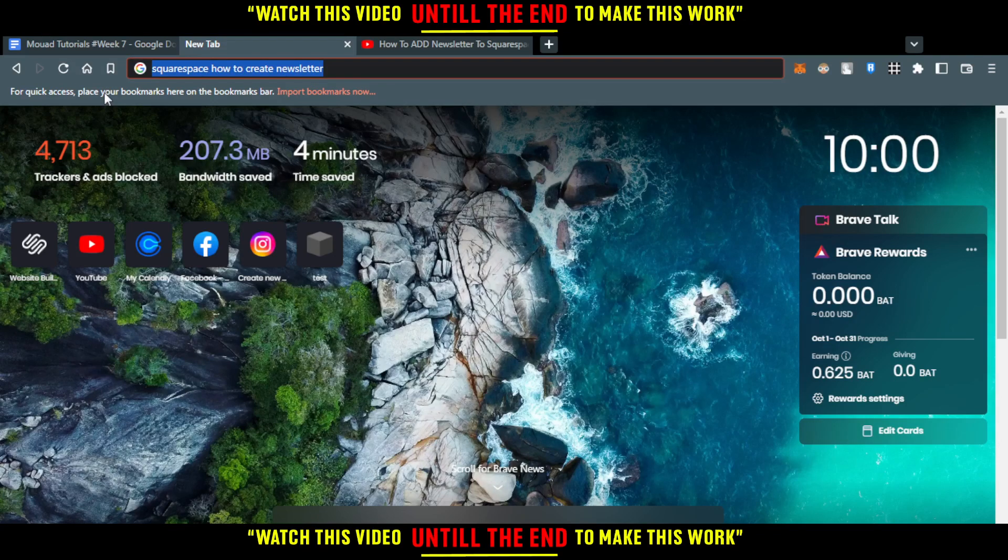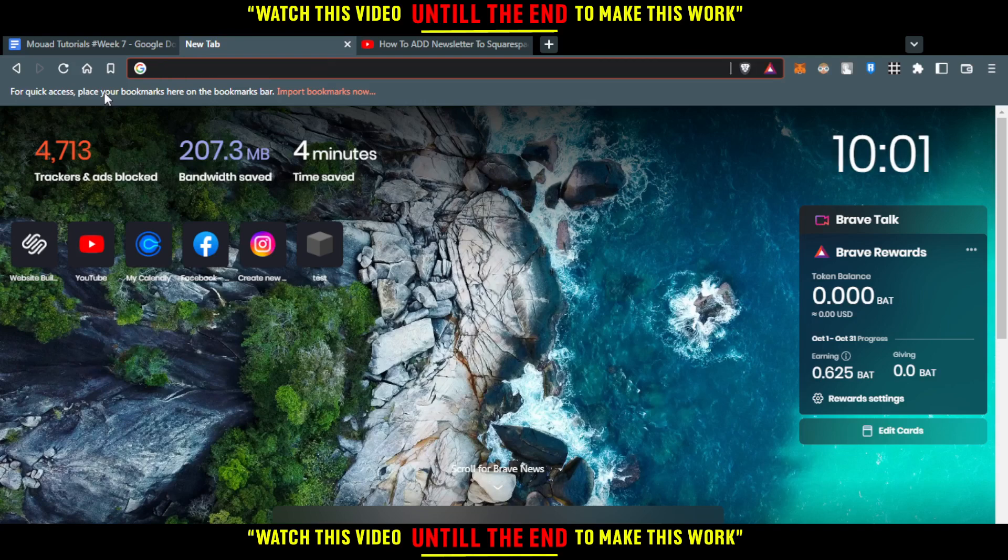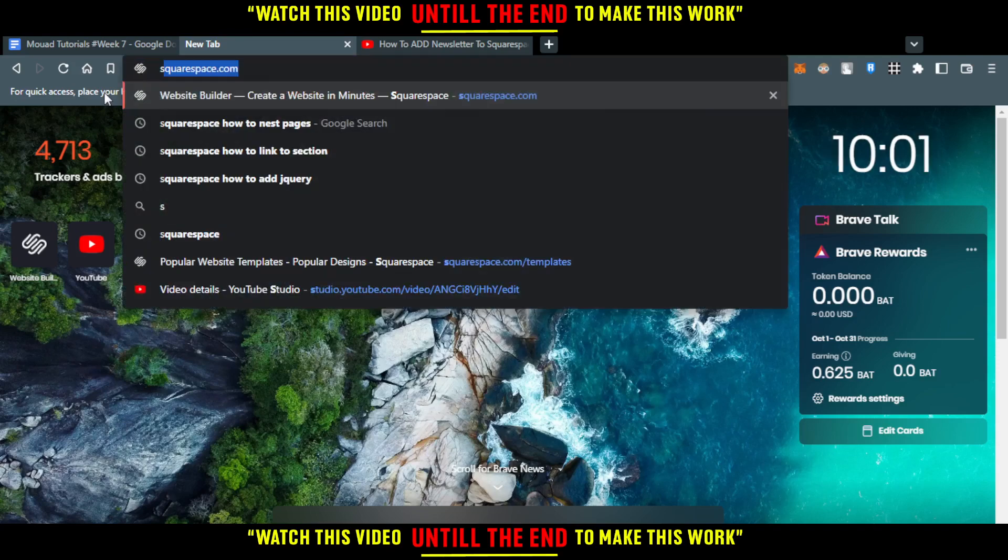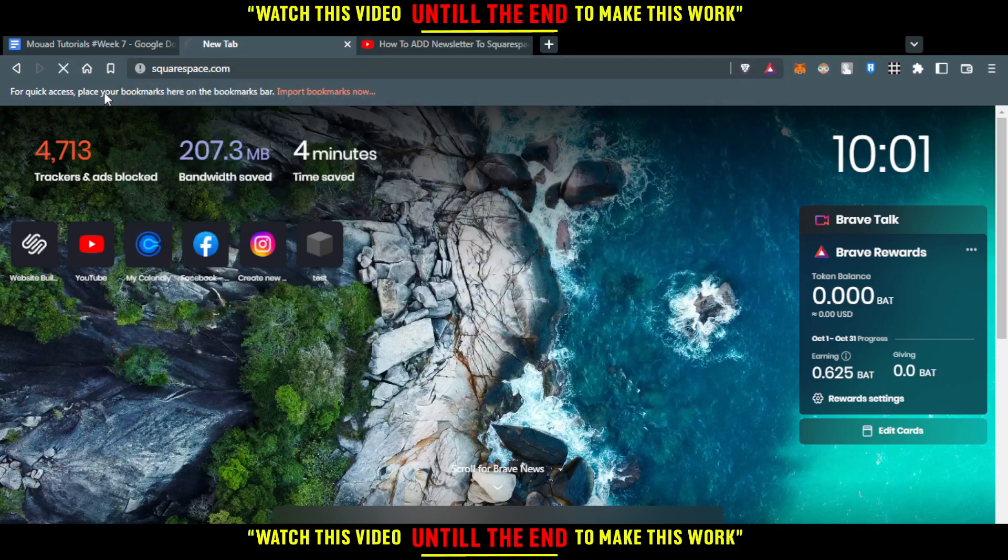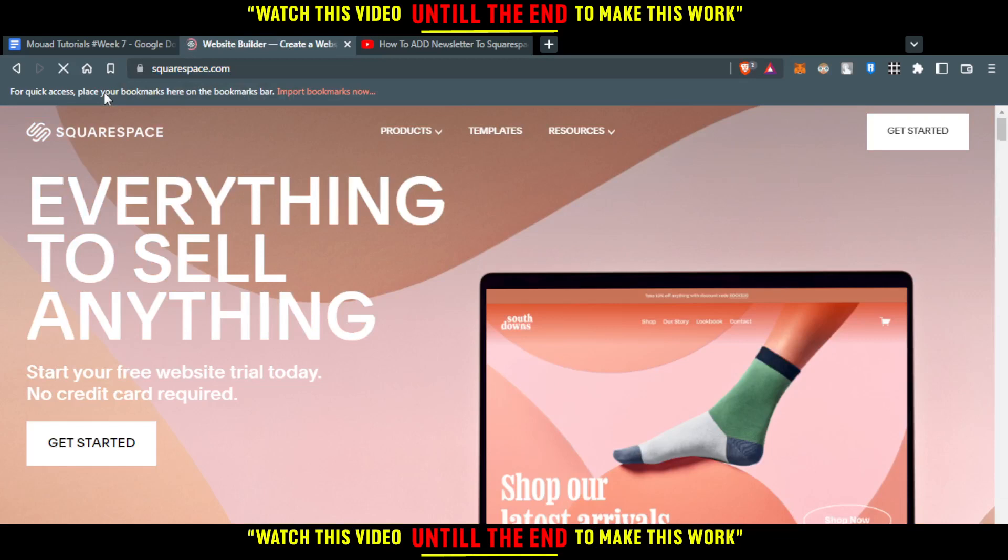You can add it or create it from there. You would like to go and open the browser that you're going to use to follow this tutorial. And from there, just go and type squarespace.com, hit the enter button, and you'll be good to start the tutorial.